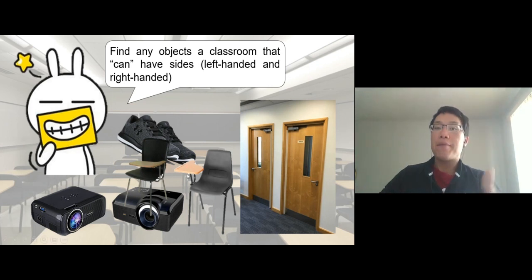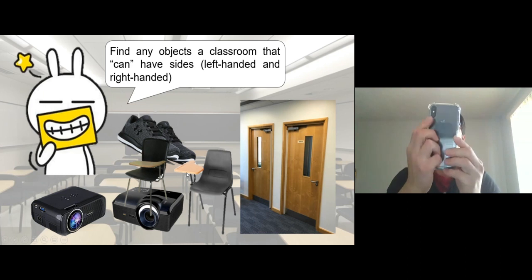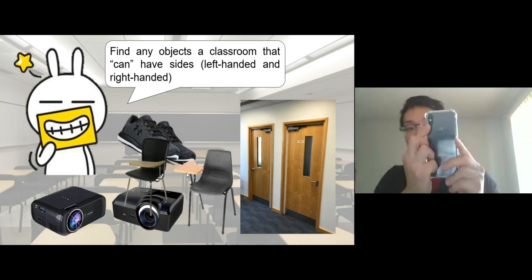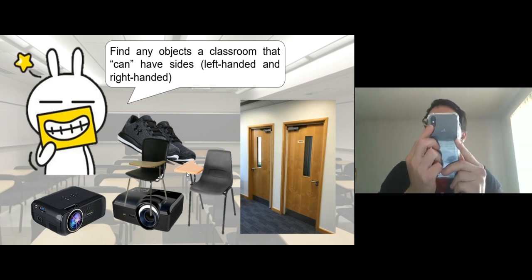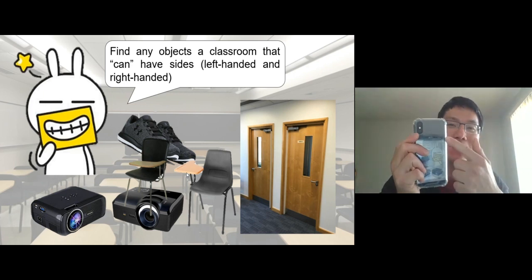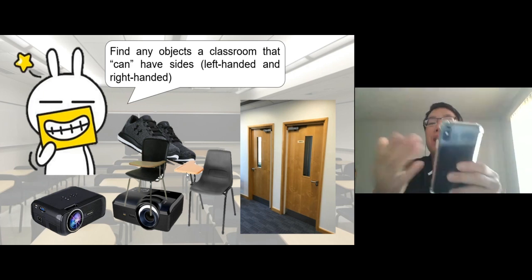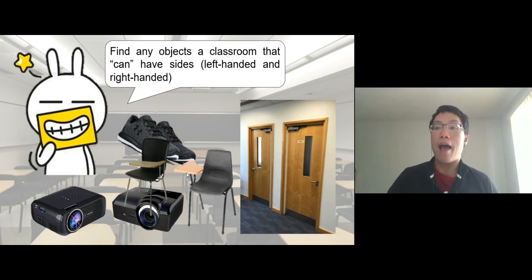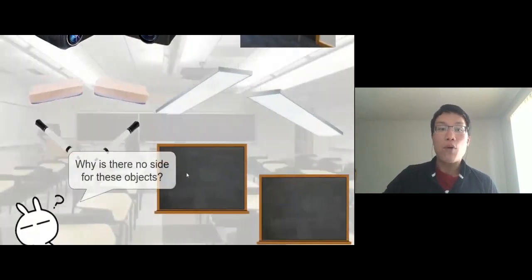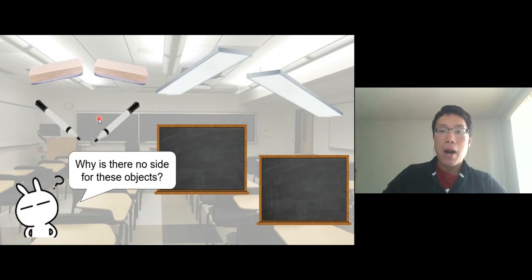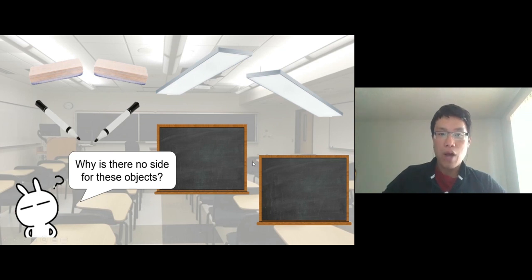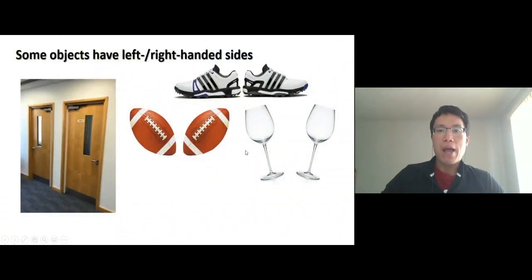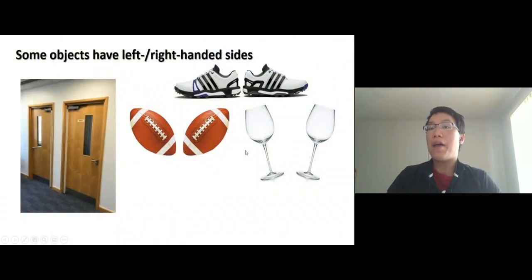These objects can have sides. Your phone can have sides too — if you look at the camera, it could be on the right side. I don't think any iPhone has the camera on the left side. Some objects can have sides and others don't. For example, an eraser, a marker, an office lamp, a blackboard — these don't have sides.